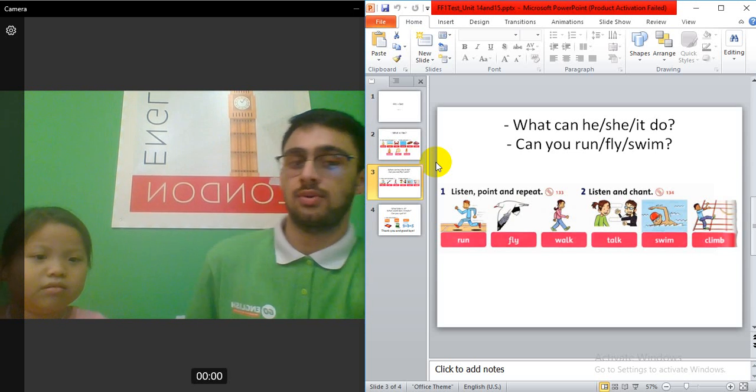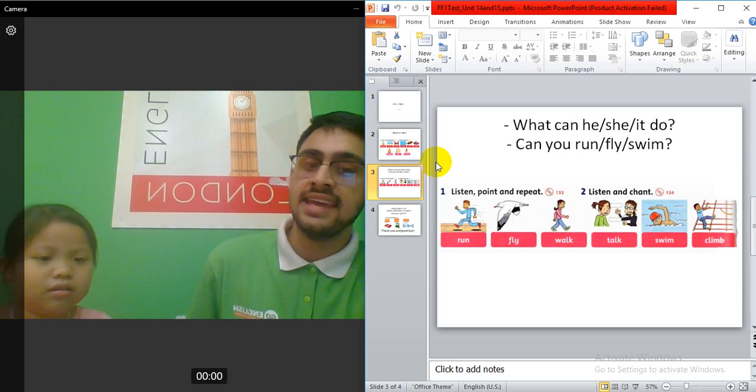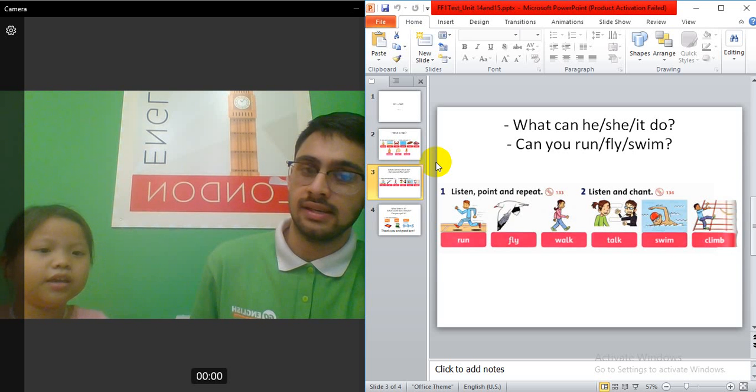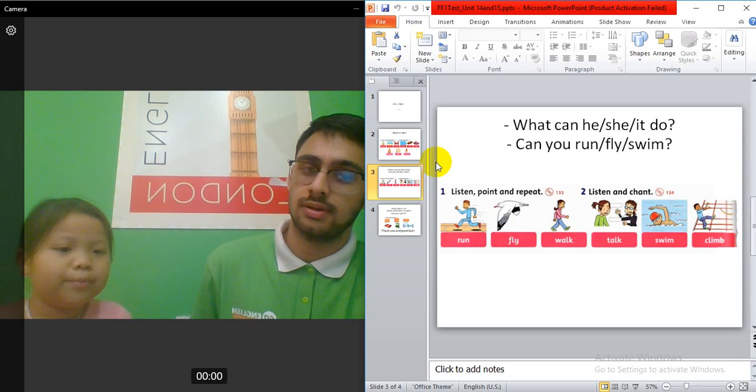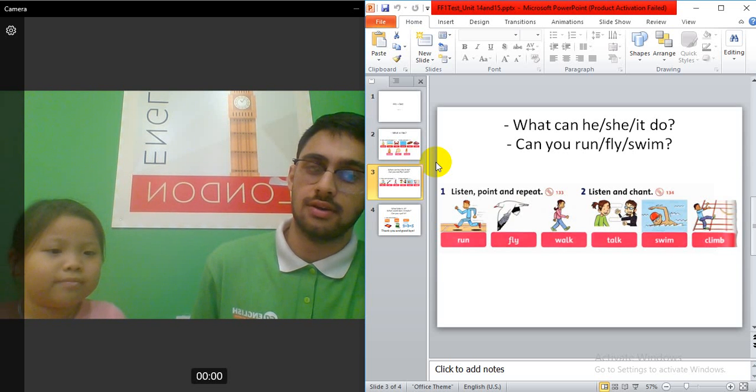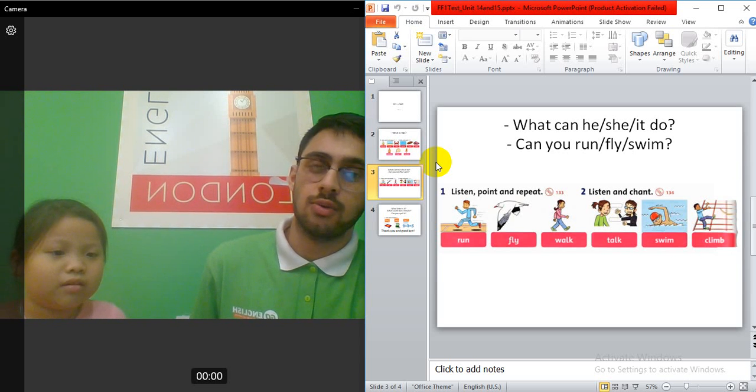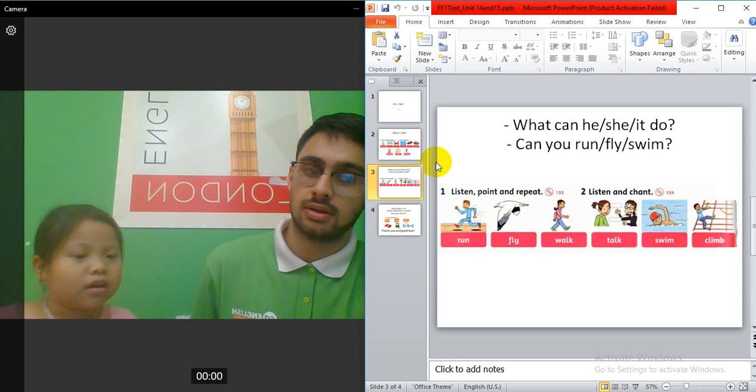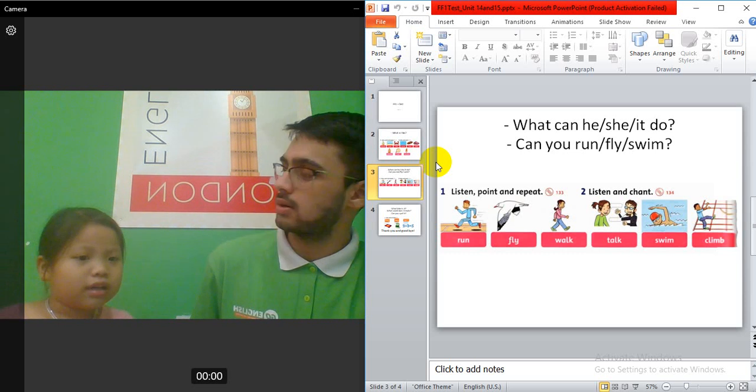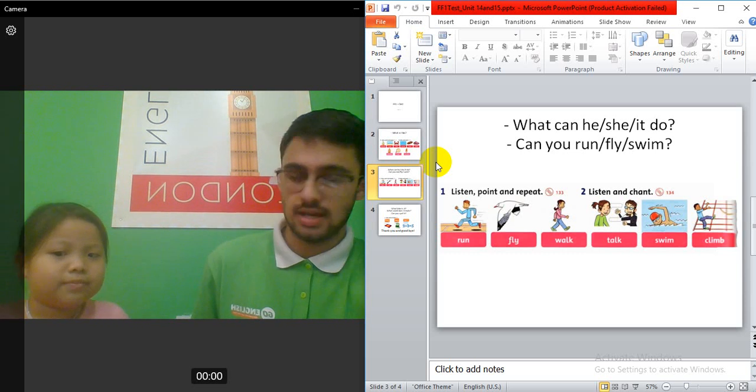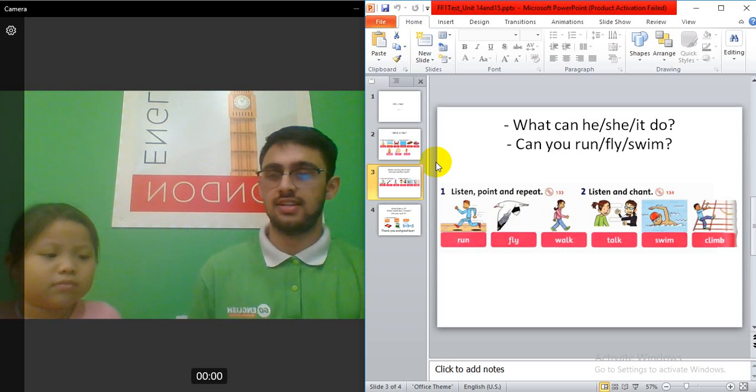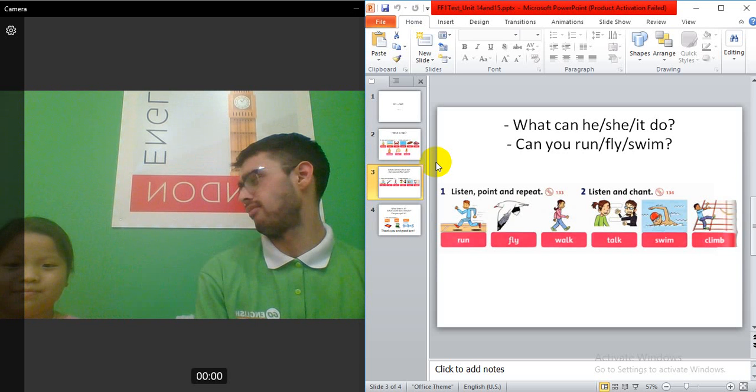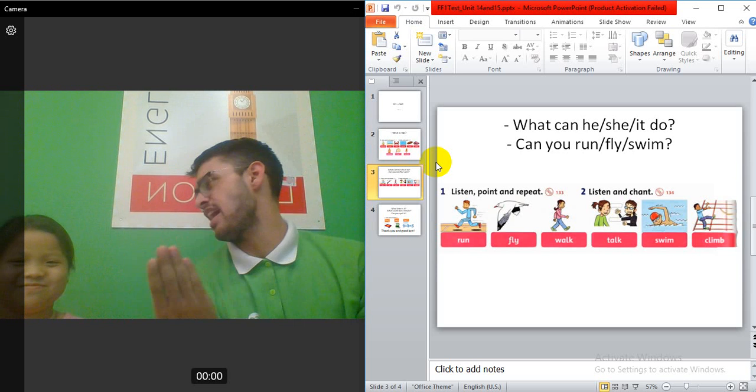Next one? What can he do? He can swing. Perfect. Alright. What can he do? He can clown. Yes. Perfect. High-five. High-five.